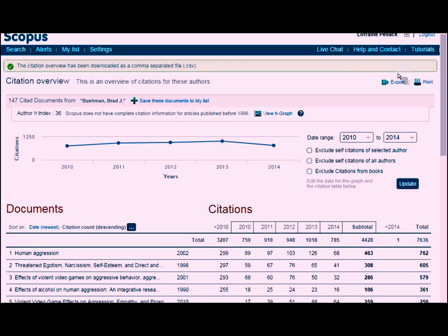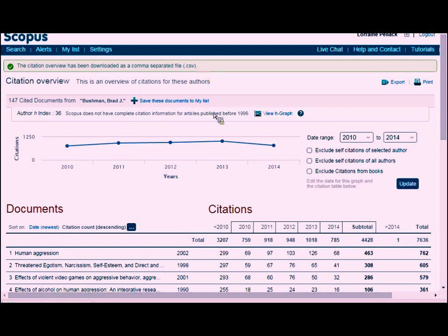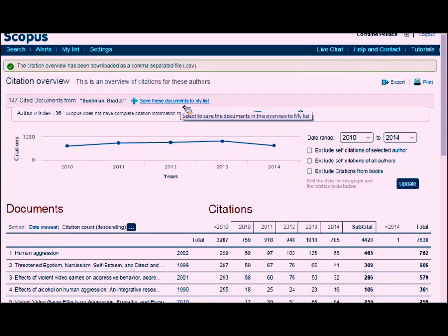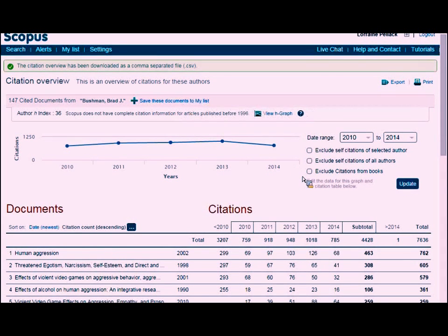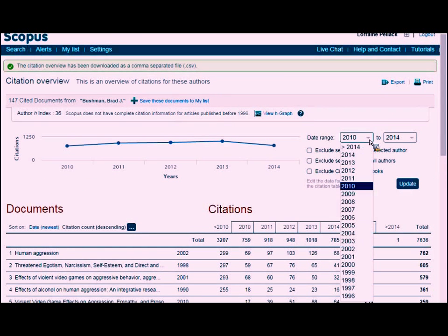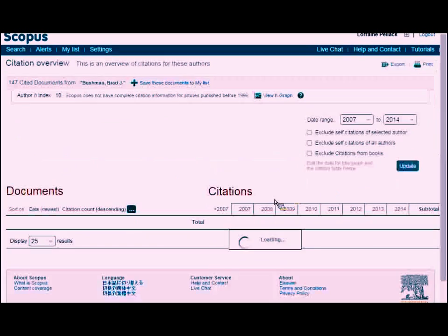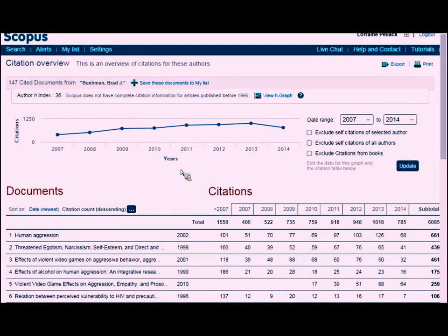Just like before, you have date range possibilities and export possibilities. When you export, it automatically downloads as a CSV file — it doesn't give you options, it just depends on which page you're on. You can also save the document list to your own account if you're logged in. Anytime you see a date range, click the dropdown to change it — for example, if you'd rather see everything from 2007 onward, just click Update.